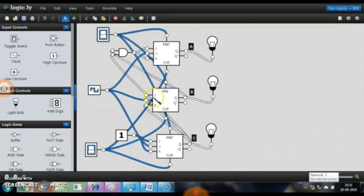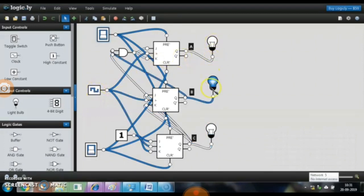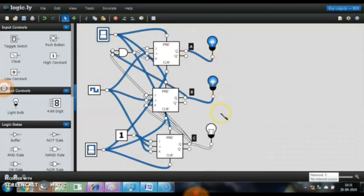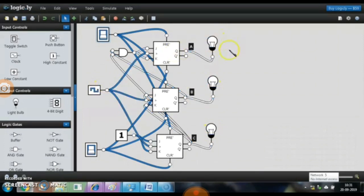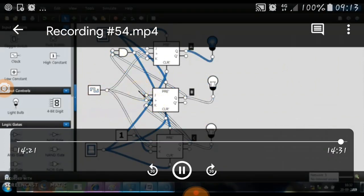The simulation runs: currently 1,1,1 (7), then it resets to 0,0,0, then 0,0,1, then 0,1,0, then 0,1,1 (3), then 1,0,0 (4), then 1,0,1 (5), then 1,1,0 (6), then 1,1,1 (7), then back to 0,0,0. This repeats, and this is how we simulate the 3-bit up counter. Thank you very much for watching this video.